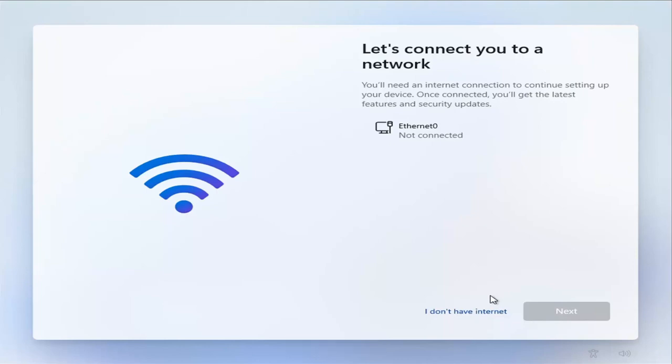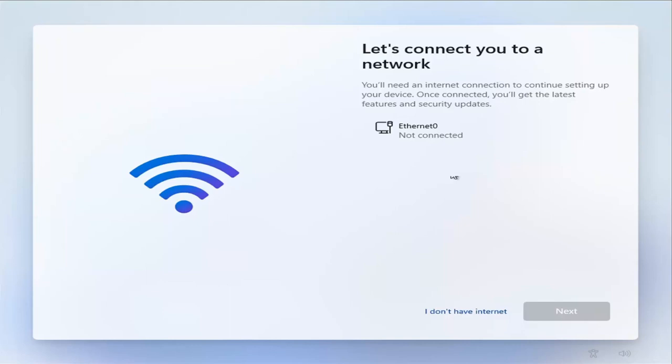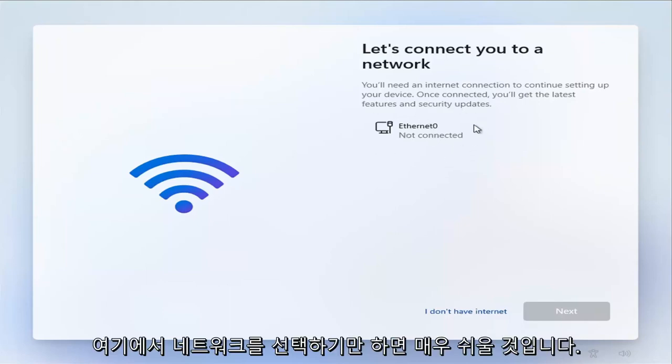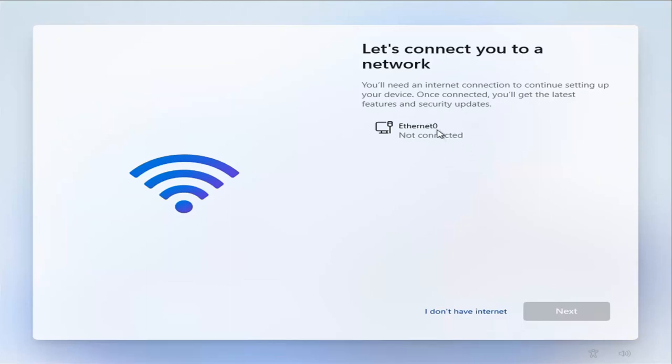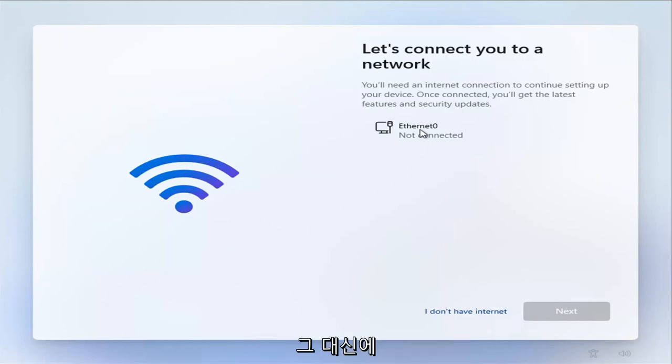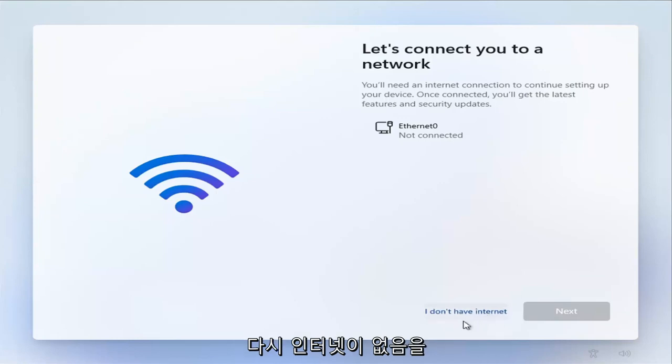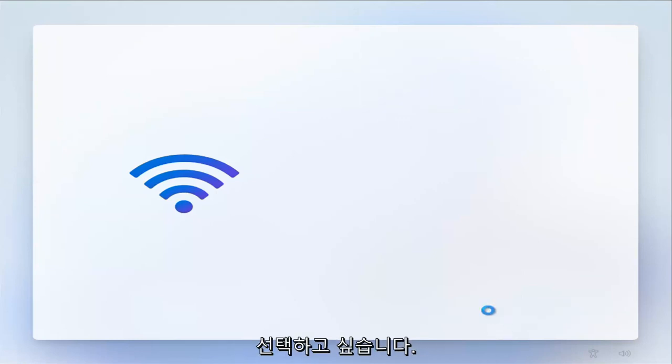Select I don't have internet. This is very important. We're going to set up internet once your computer has turned on and it's all finished setting up. You do not need internet or network connection to install Windows 11. So instead, you want to select I don't have a network or I don't have internet. So again, I don't have internet. Select that.